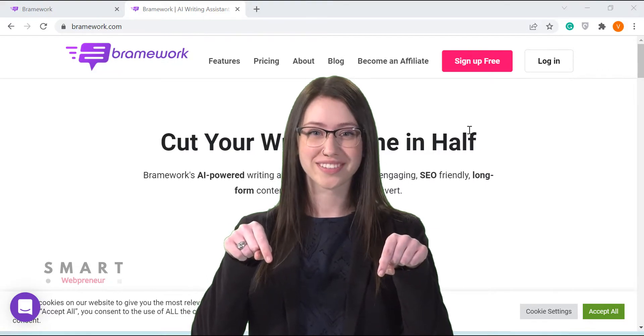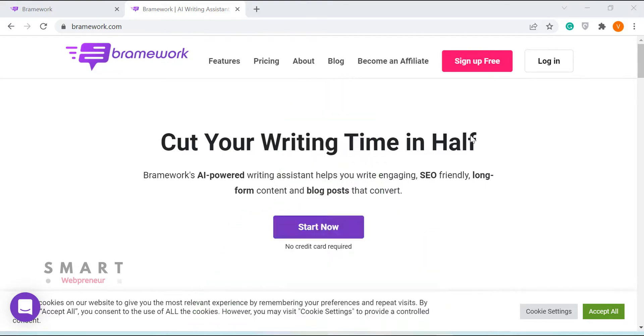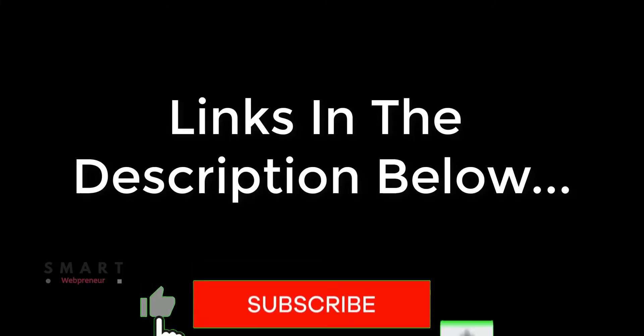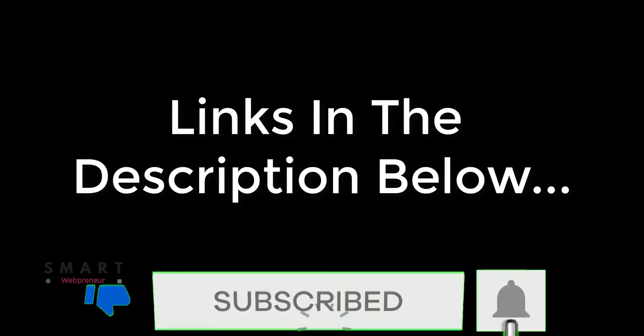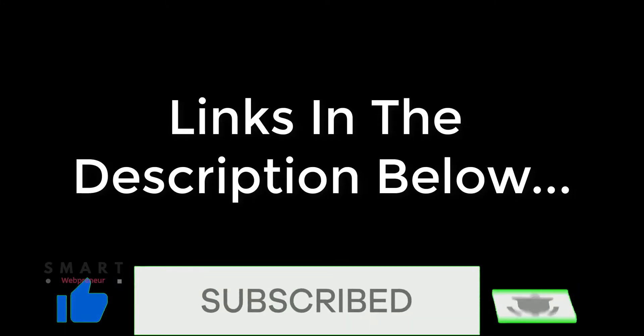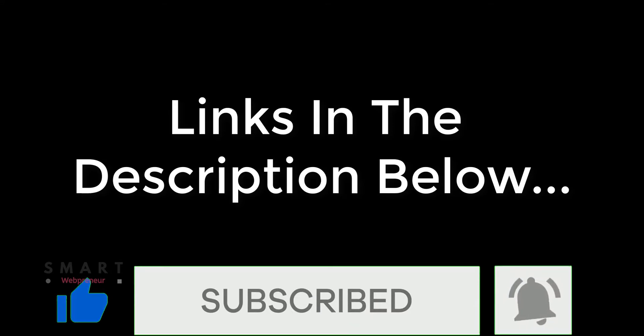Do like the video and subscribe to my channel for regular updates on the latest tool launches, demos, reviews and more. I will see you in the next video.